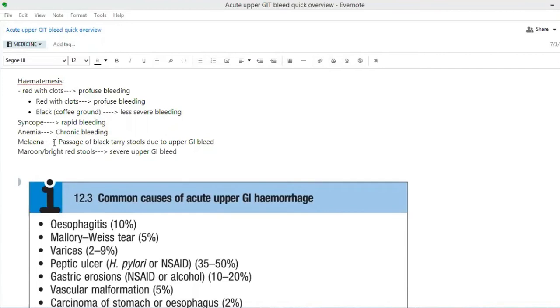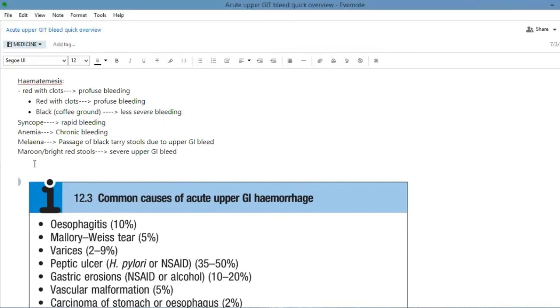What is melena? The passage of black tarry stools due to upper GI bleed. Maroon or bright red stools indicate severe upper GI bleed but this is less common.